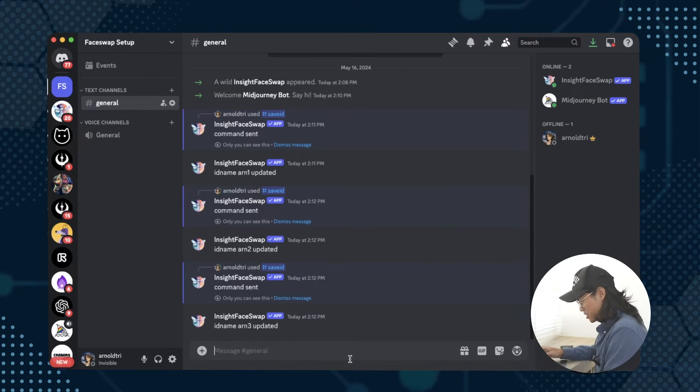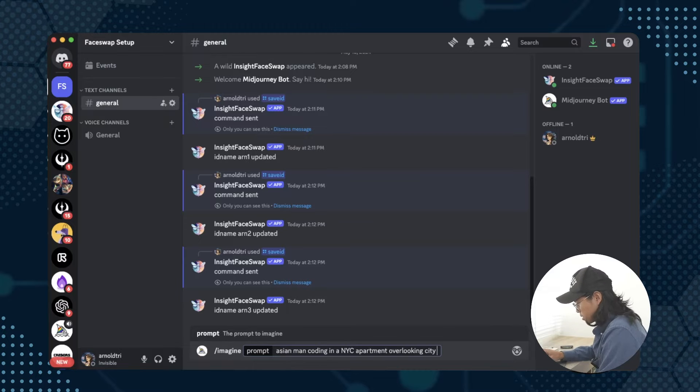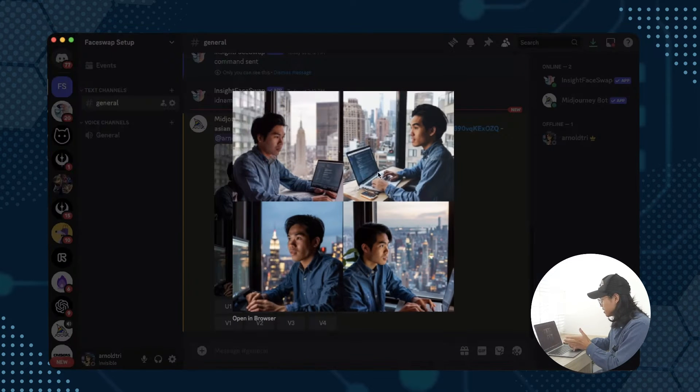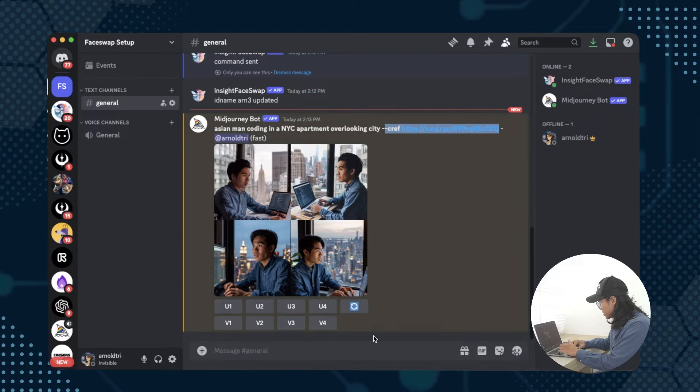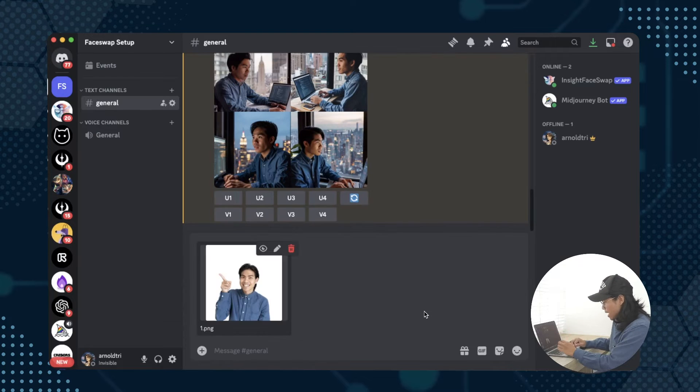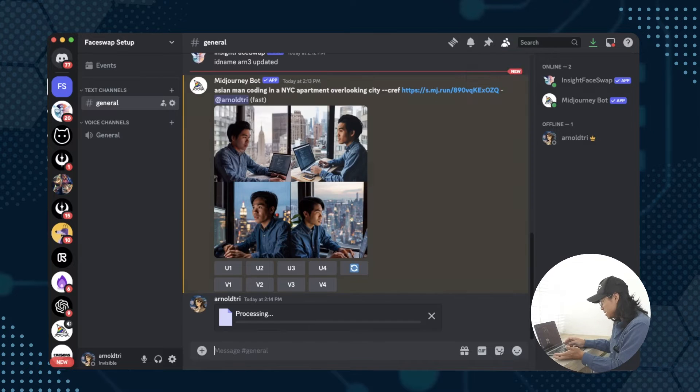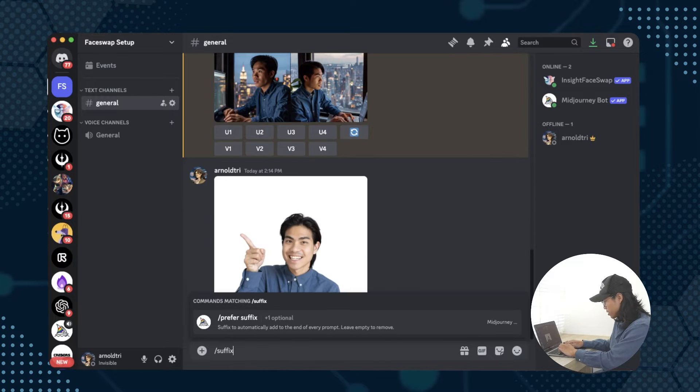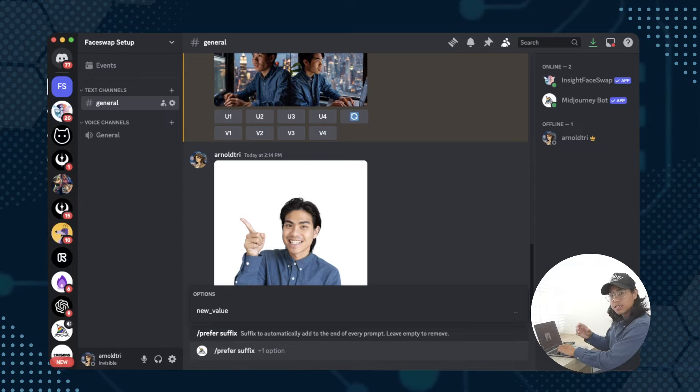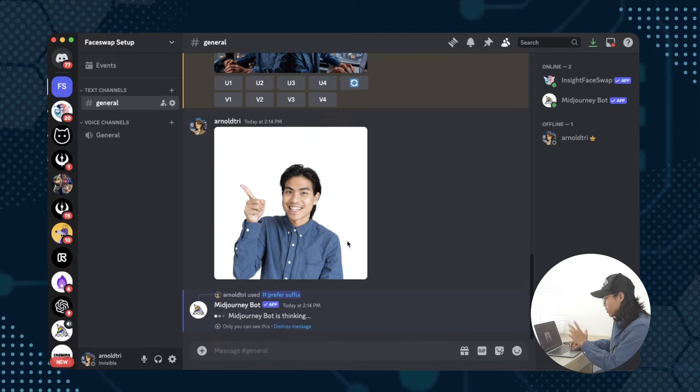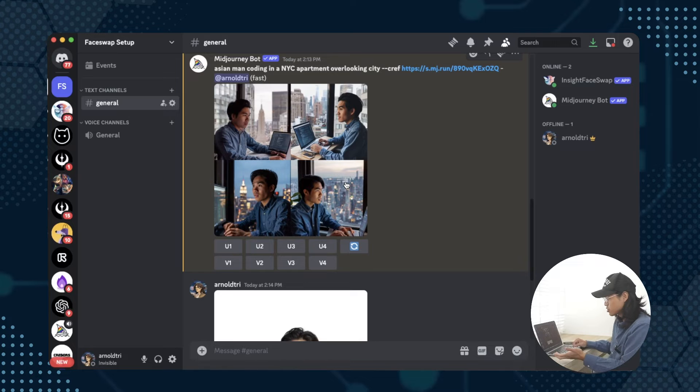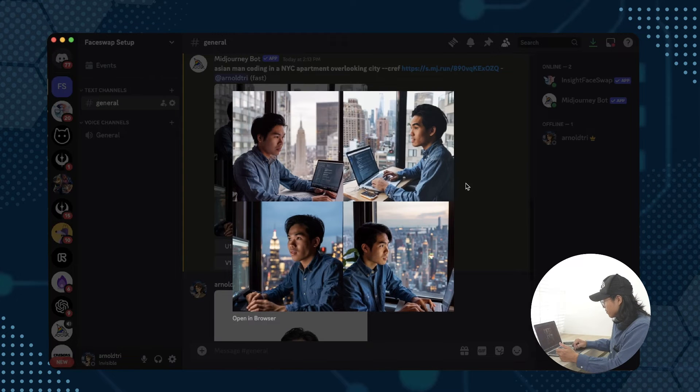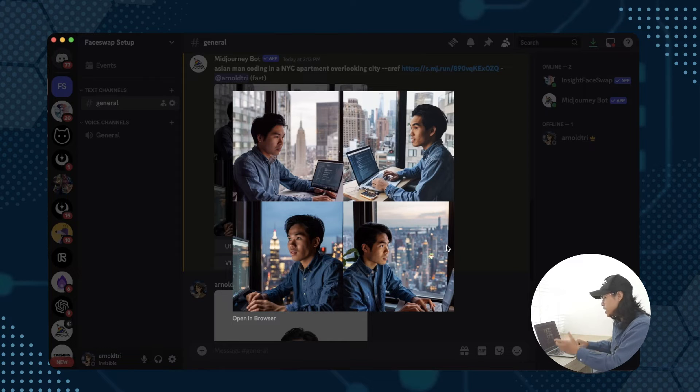Now all of these are added, all you got to do is prompt an image on Midjourney. For example, we could do something like Asian man coding in New York City apartment overlooking city. I had already referenced this character, which is referencing myself. This is a trick in Midjourney where you put suffix, which means every time you prompt it's going to include character reference to this image at the end of your prompt. It's not going to be 100% perfect, but with a reference at least you have the clothing that's similar, the hairstyle, and maybe the facial structure is similar.